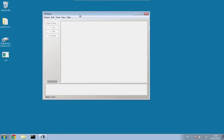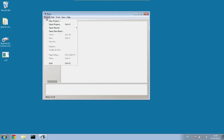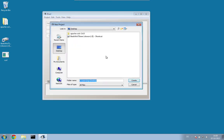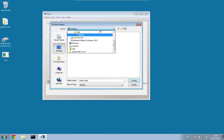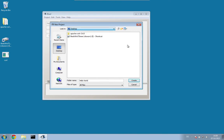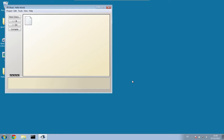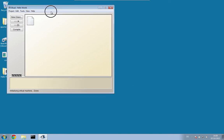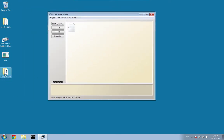Before you can create a new class or a new Java program, you have to create a new project. This is done by pressing Project, then New Project. We call our project Hello World, and we store it on the desktop — you may store it somewhere else. Press Create.